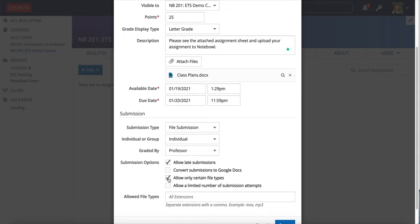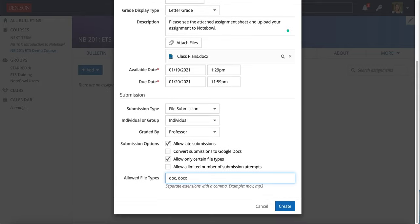Another submission option is to allow only certain file types. Perhaps I only want to allow my students to submit word documents so that I can mark them up and track changes. If that's the case make sure you put that there.